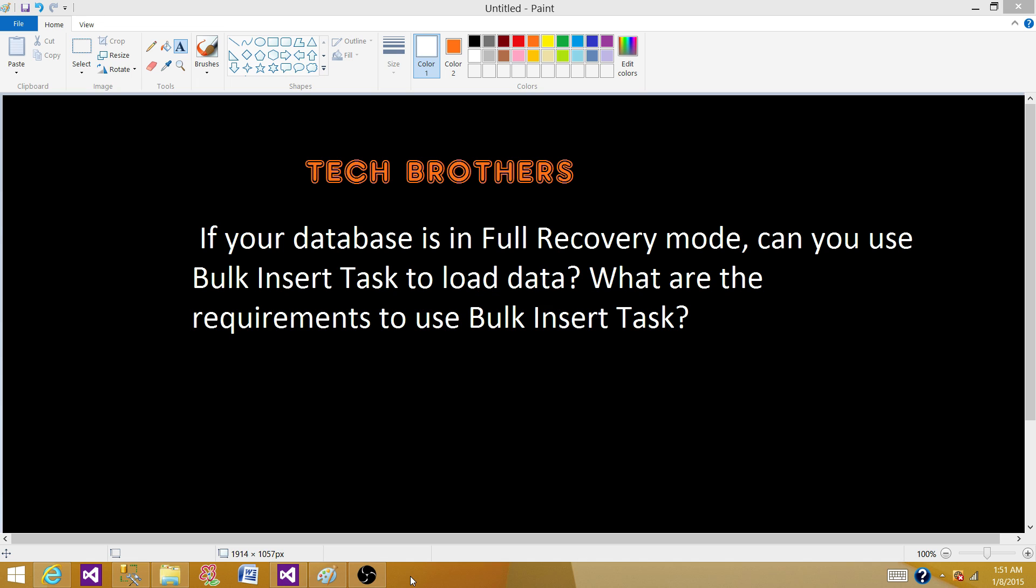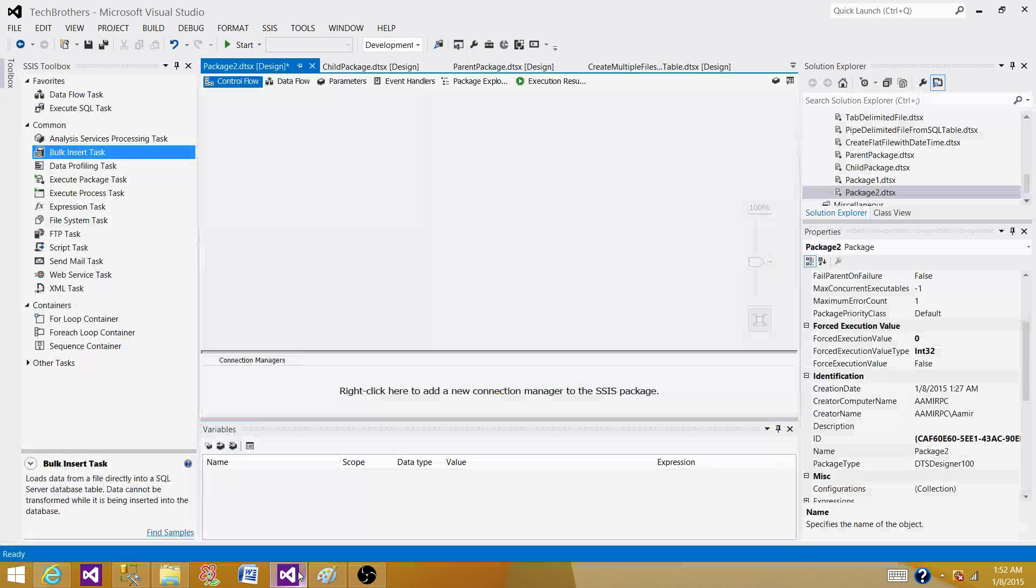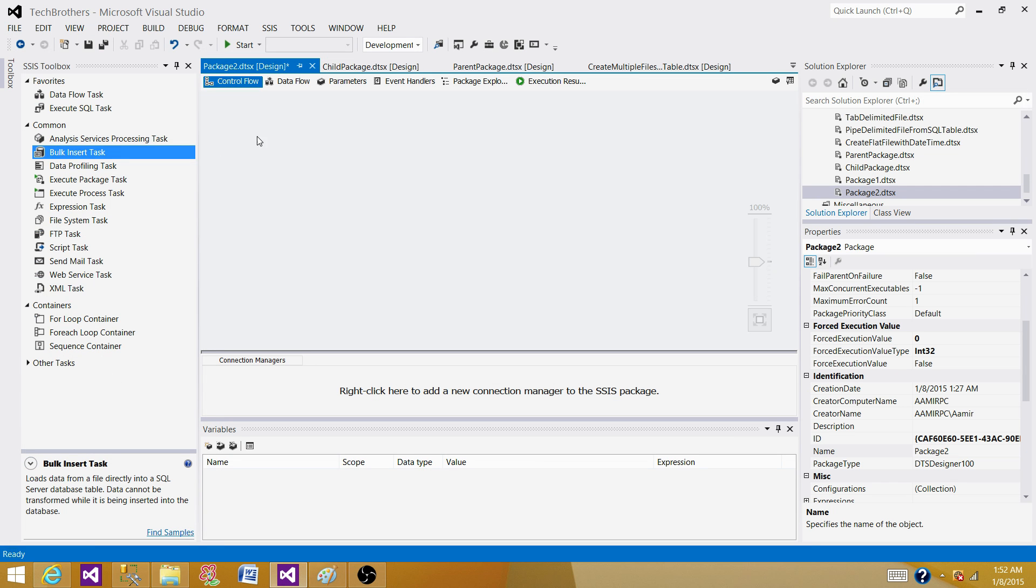First of all, to answer this question, we need to understand bulk insert tasks. Once we do a small demo, at the end of this video, you will be able to answer this question automatically. So let's go to the SSDT or BIDs and get familiar with the bulk insert tasks.